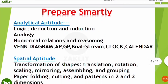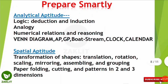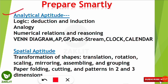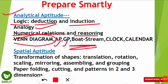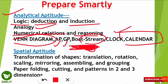The third part is analytical aptitude, which includes logical reasoning — deduction, induction, analogy, numerical relation and reasoning. The most important topics here are Venn diagram questions, arithmetic progression, geometric progression, and boat and stream problems — where you are given the speed of a boat and stream and must calculate the resultant speed. Clock and calendar questions are also asked.